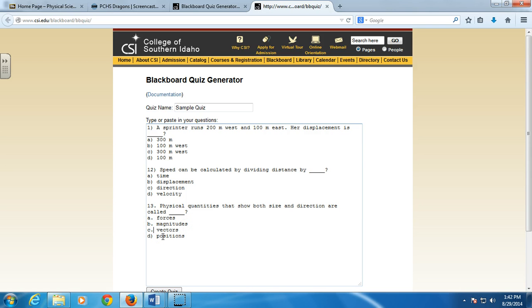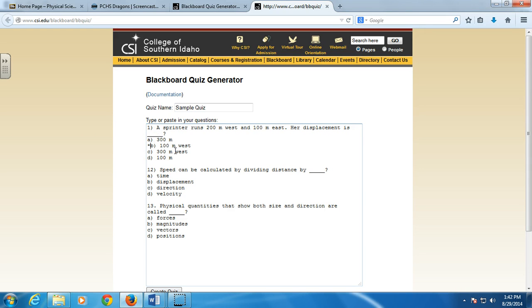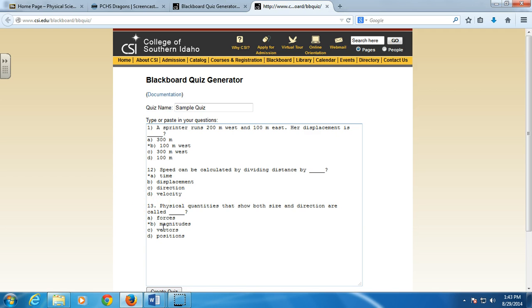And then the last thing I have to do is mark the correct answers for them. So I put an asterisk in front of the correct answer. And I know that that's the correct answer for that question. This is the correct answer for that question. And lastly, there we go. So now that I have it formatted correctly, what I'm going to do is I'm just going to hit create quiz.